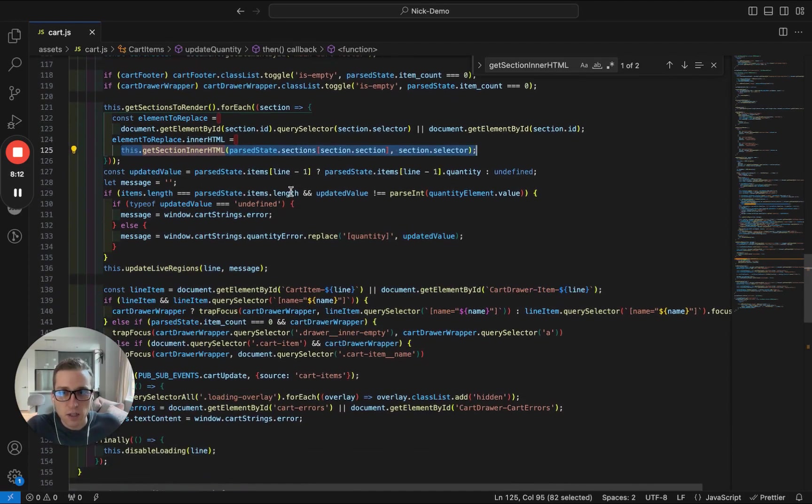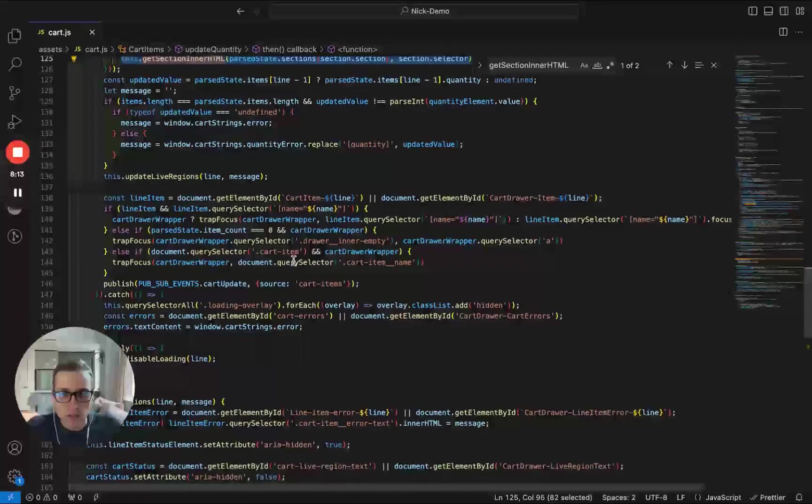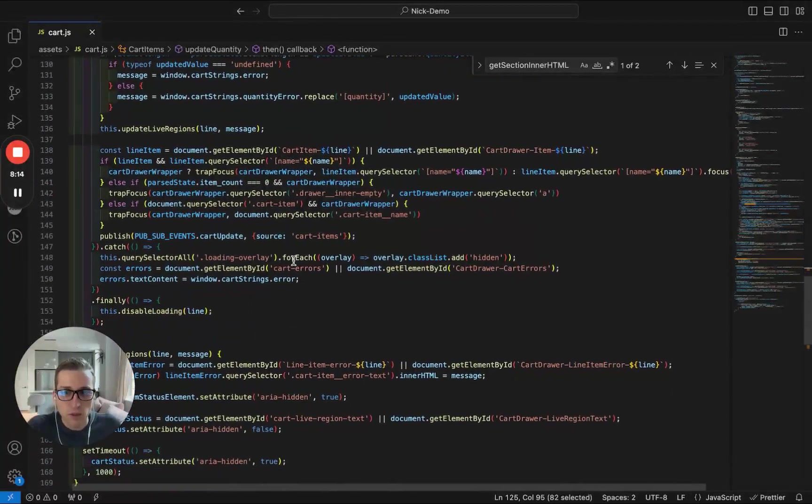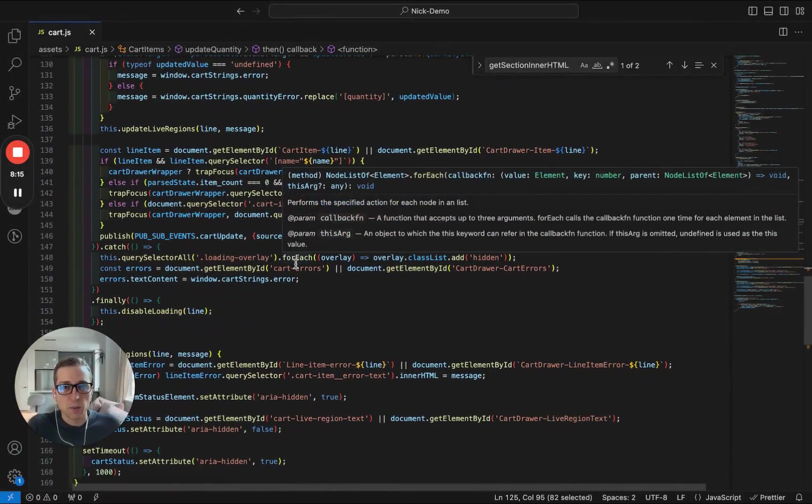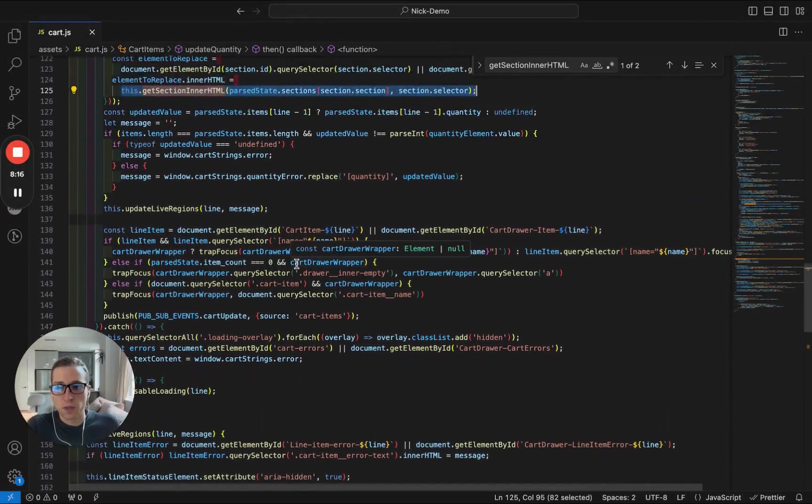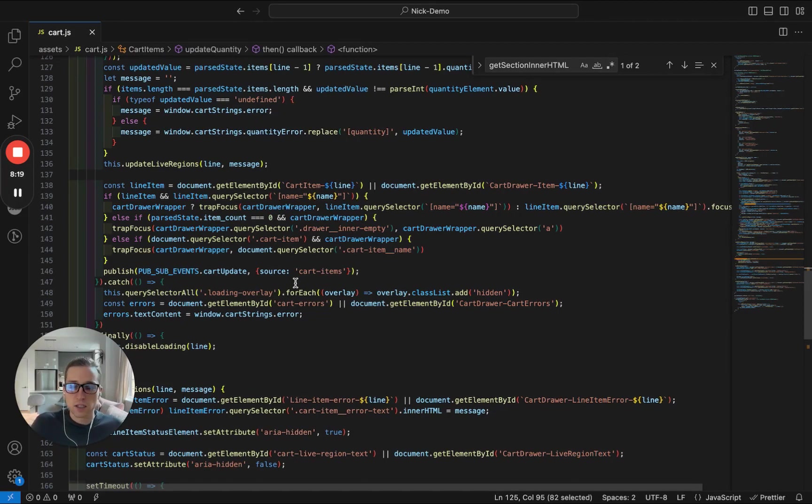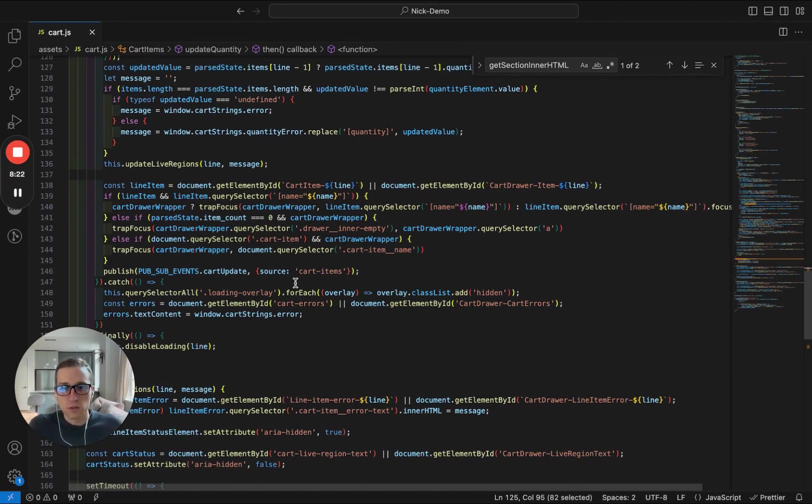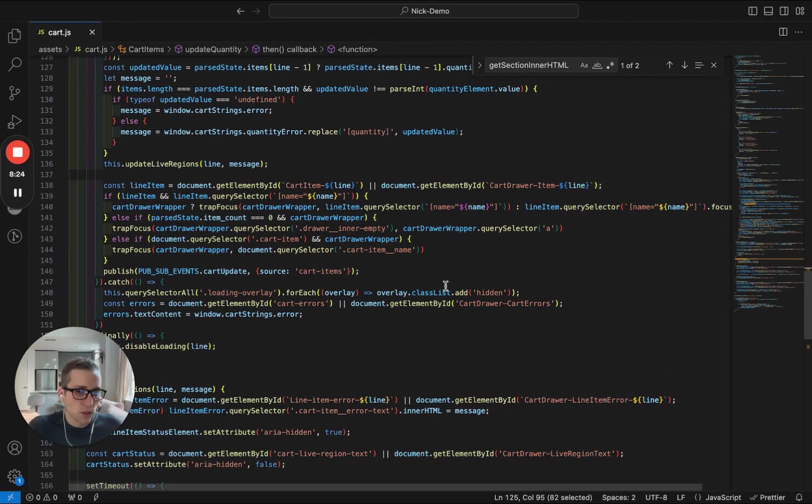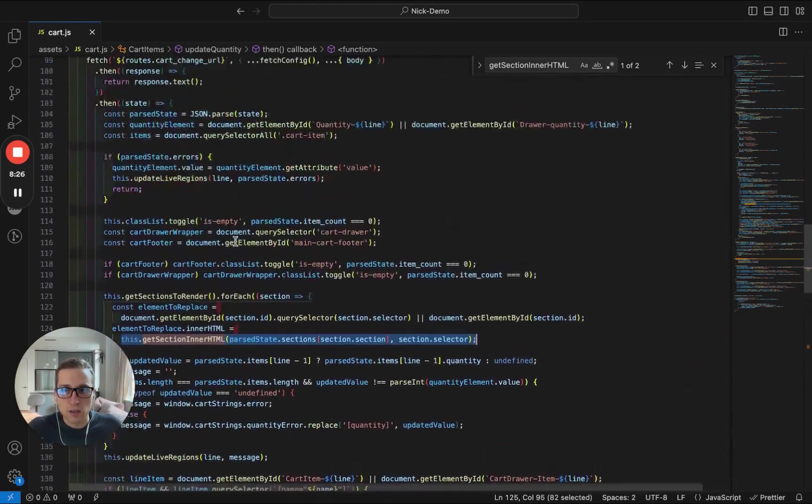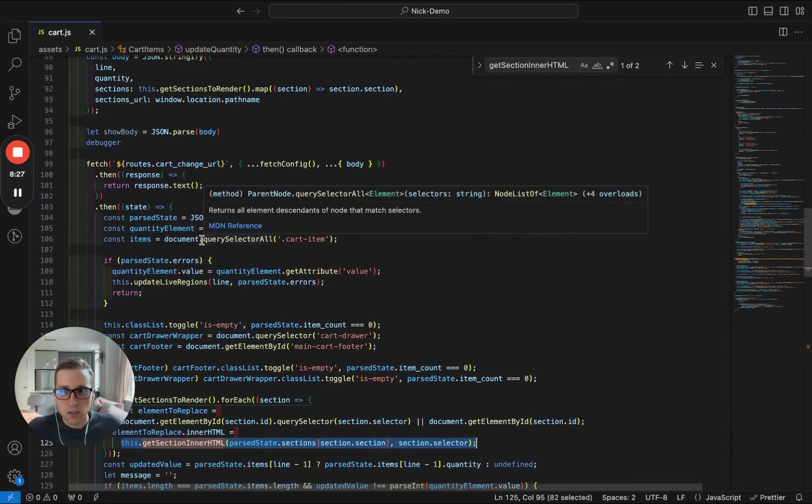Everything else, like I said, is really kind of an upgrade, just displaying feedback to the user. And of course, there's other stylistic things that you may want to do so it appears more graceful, but at its root, that is what is happening in this cart.js file.